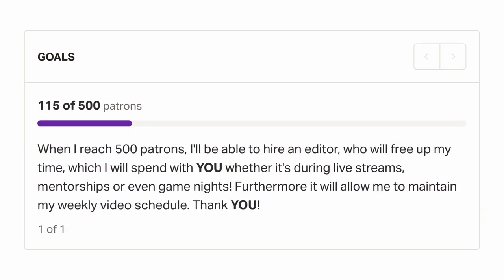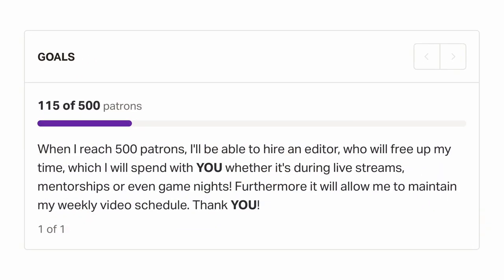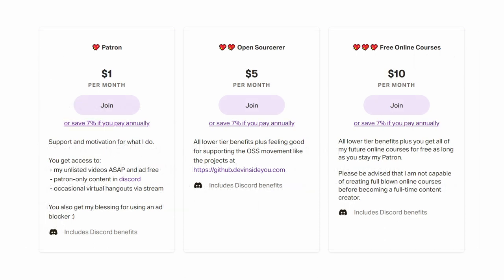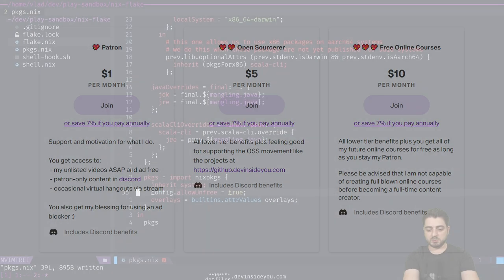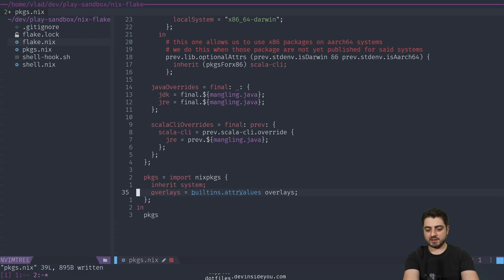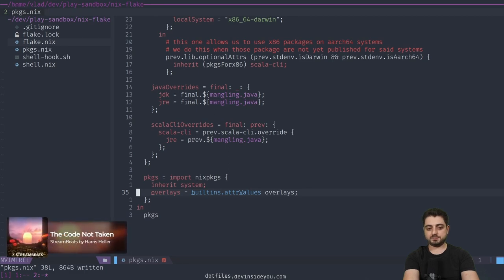This video is also brought to you by awesome people like yourself who support me on Patreon. Your contributions go right back into the channel. They allow me to pay for a video editor who free some of my time, which I then again choose to spend with you, whether it's doing live streams or answering your questions on Discord. Huge shout out to my highest tier patron, Fred Albu. Thank you.